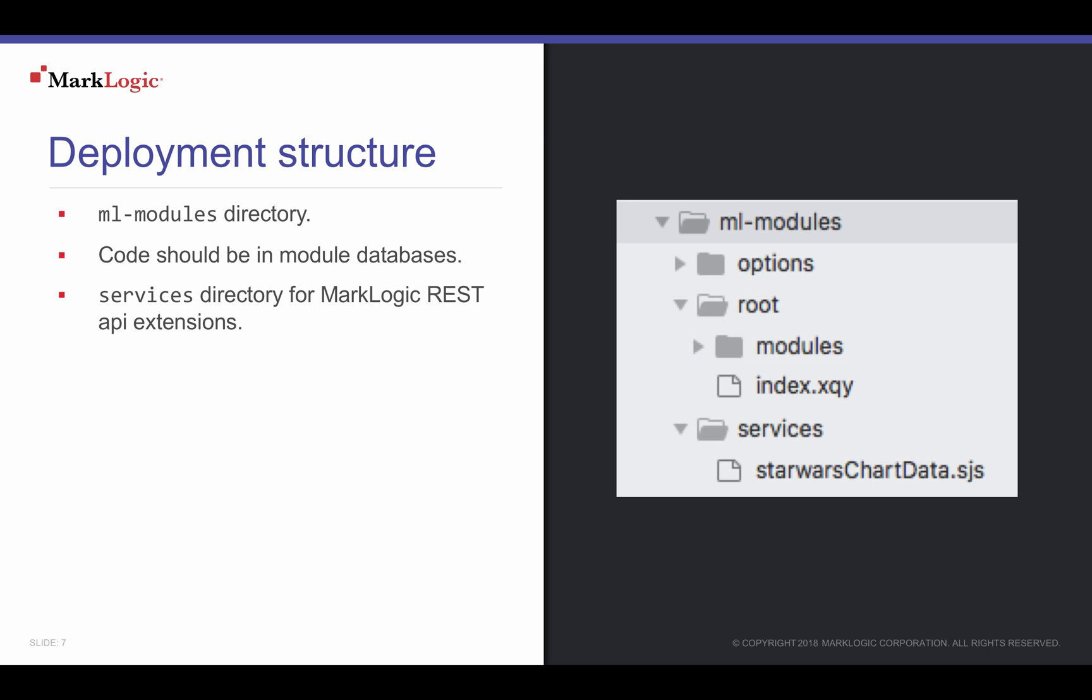Application code in the module database are protected just like our Star Wars character content, enabling us to choose who can read and execute code. The services directory is used by MLGradle to store REST API extensions to module databases.